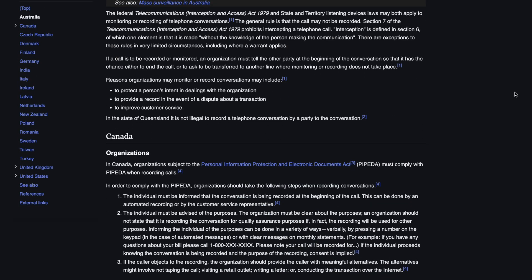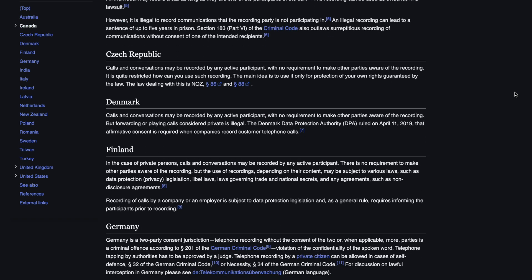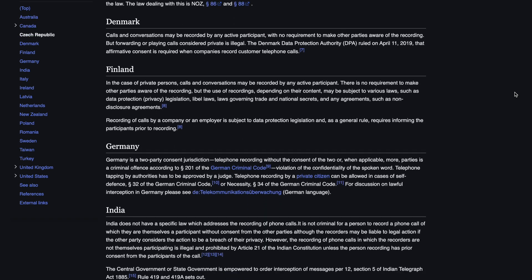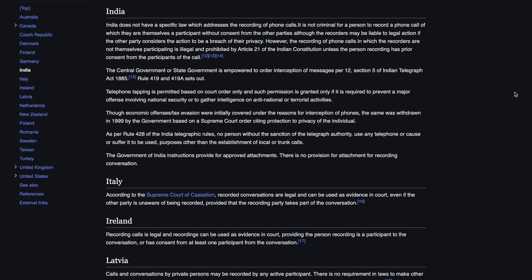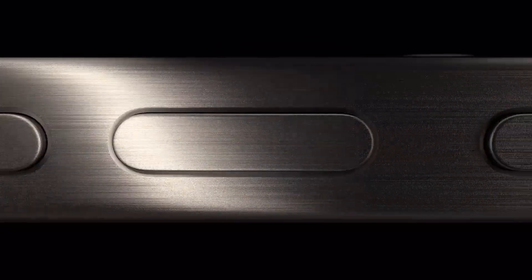It's important to know that call recording laws may vary by region, and in some places you might require the consent of both parties before you start recording the call. And that's how you record calls on iPhone with iOS 18.1, at least for those who are in the beta program and own the iPhone 15 Pro series.